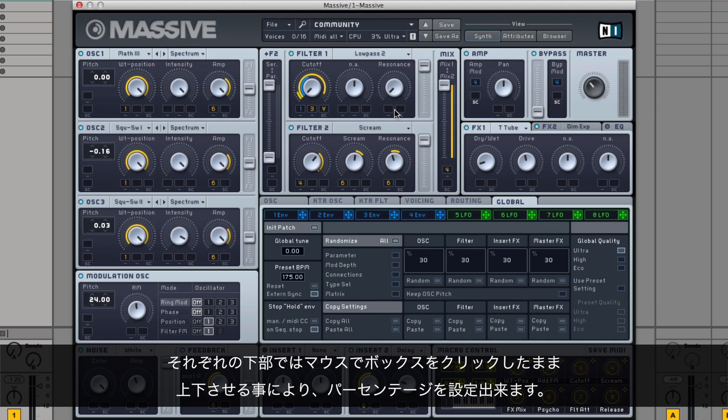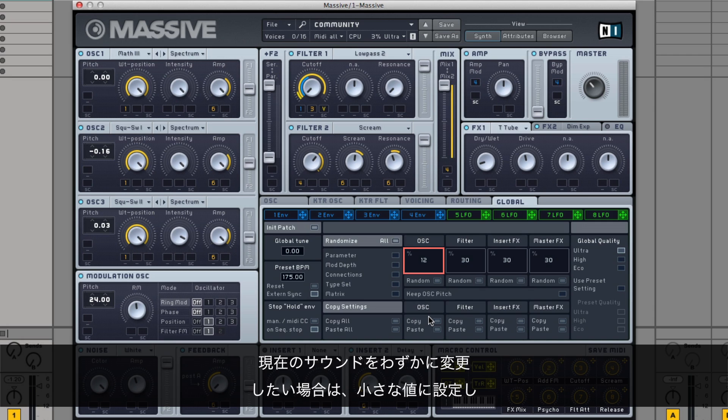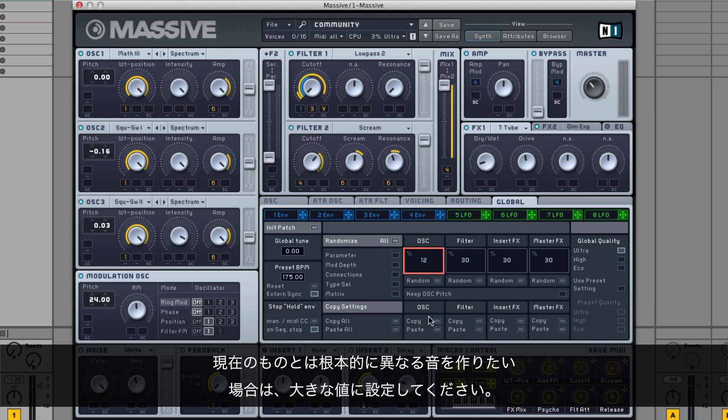Below each, you can set a percentage value by clicking in the box with your mouse, holding down the mouse button, and moving your mouse up or down. Set a small value when you want to only slightly alter the current sound. Set a big value to create radically different sounds from your current one.